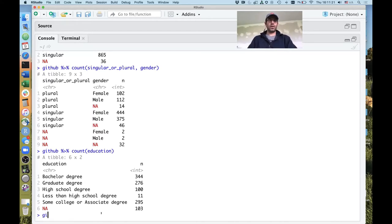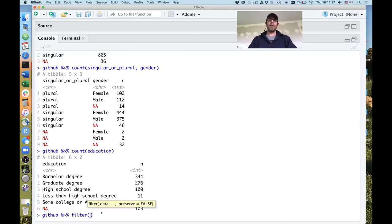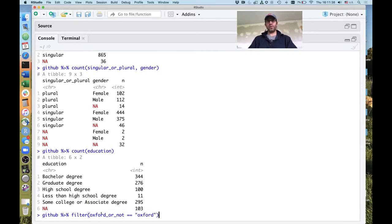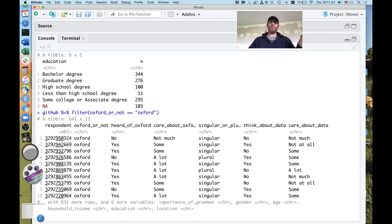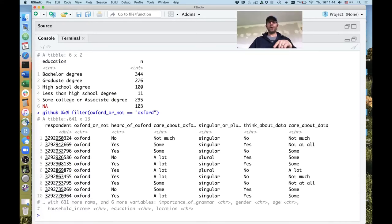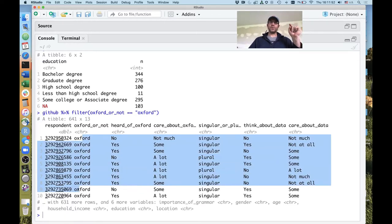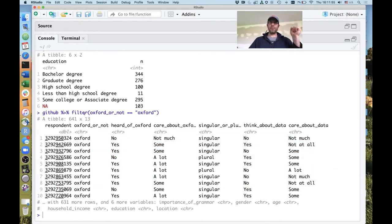I can do GitHub piped to filter, and I'm going to give it an argument: oxford_or_not equals equals 'Oxford'. This outputs a new data frame — a subset of the GitHub data frame — that now has only 641 rows but the same 13 columns. In this case, everybody responded Oxford, picking the Oxford comma sentence, because I'm filtering on rows where oxford_or_not was Oxford.